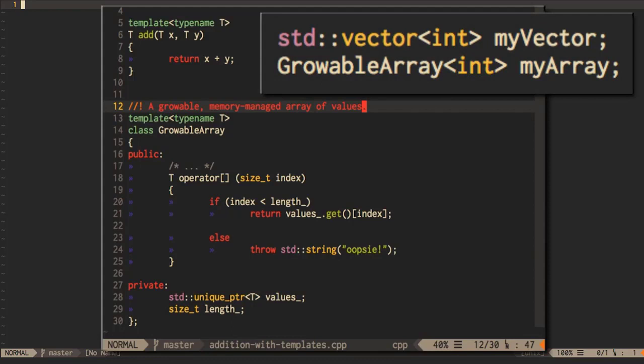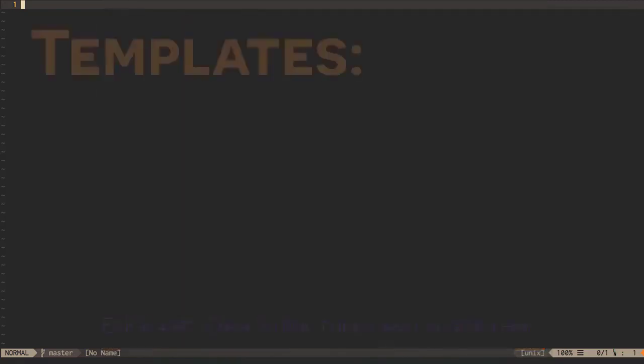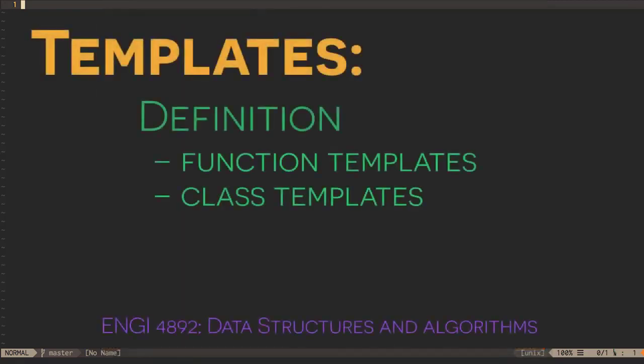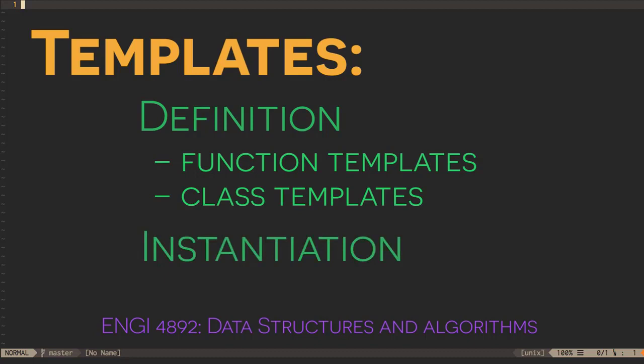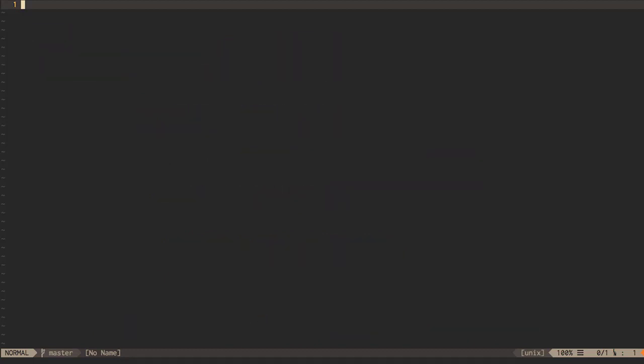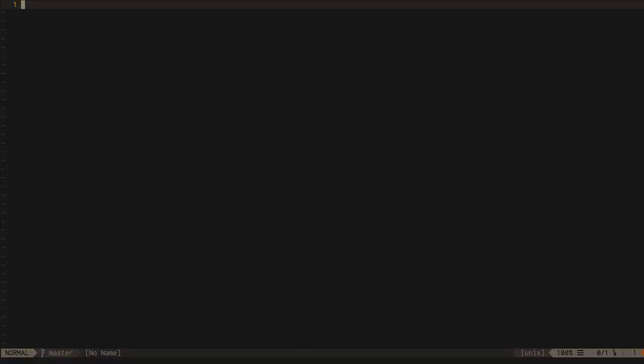Instantiating objects of our class templates looks just like instantiating objects of standard template library classes. So that's how we can define function and class templates and how we can instantiate them. There's a lot more to learn about templates, but that's enough to get started on some exercises.